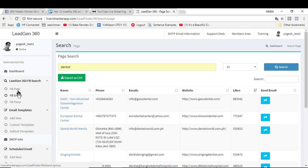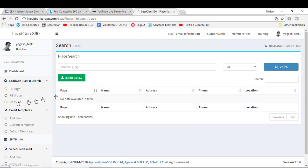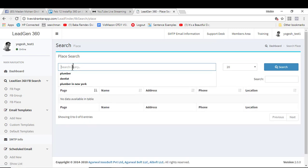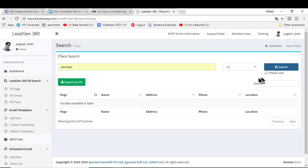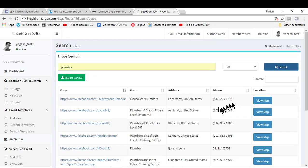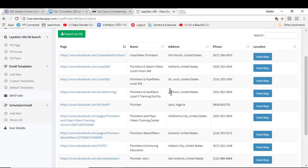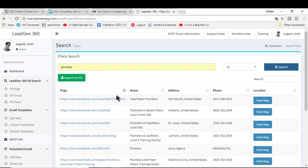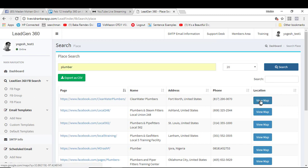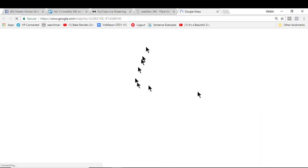The next option is you can also find details from the FB places option. Again, if I just enter a keyword here and hit search, it's going to give me all the contact details. This time it's the page name and the name of the company, the address, and of course we also get the Google map location of that particular client.